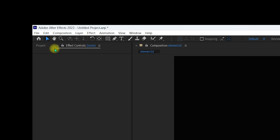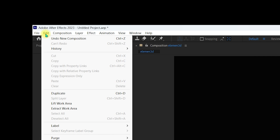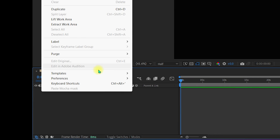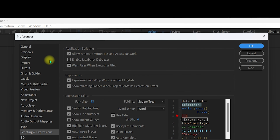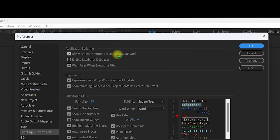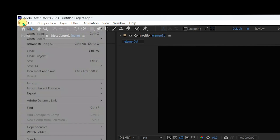Before importing any video and applying Element 3D, go to Edit, navigate to Preferences, and select Scripting and Expressions. Inside Application Scripting, make sure 'Allow Scripts to Write Files and Access Network' is checked, then click OK.